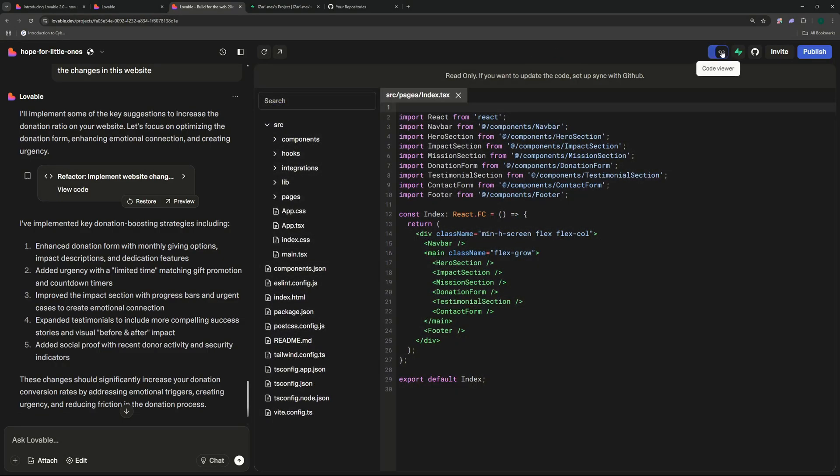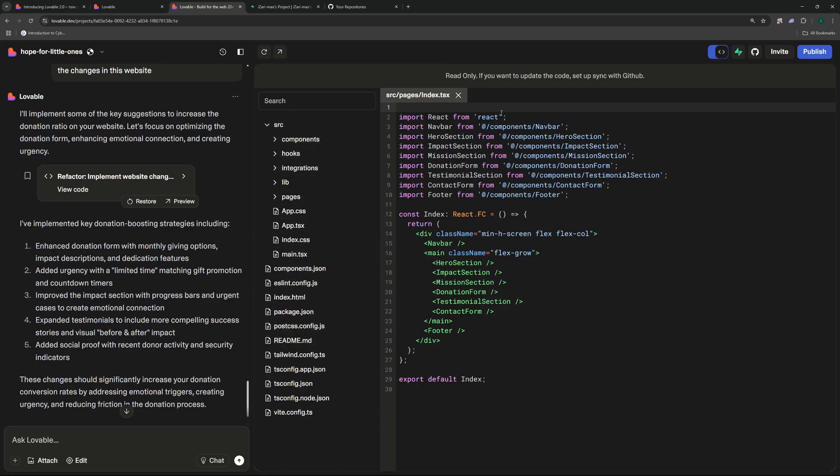So this dev mode is actually the code view. I can see all the files right over here as well as the content of the files. And if I want to update these files I have to set up and sync with a GitHub. So for that we can just go and click on this GitHub icon right over here and connect GitHub.